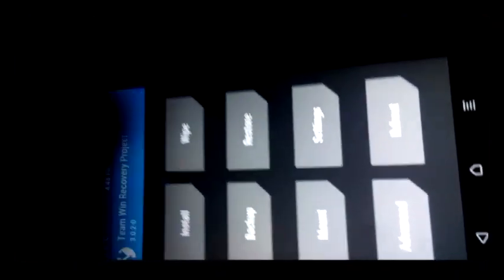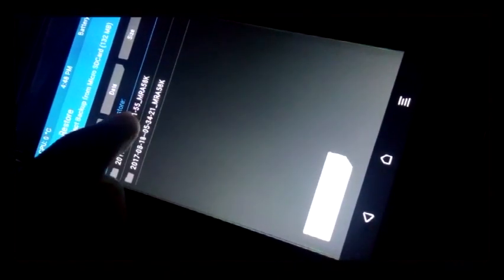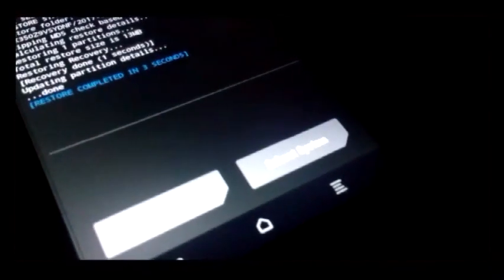Now we got to flash recovery. Before flashing recovery, go to the menu, select storage, select SD card, and hit OK. You can now find your DWRP recovery file. Select the recovery file and swipe to flash. It's flashed.